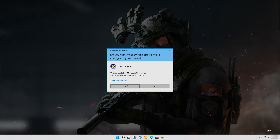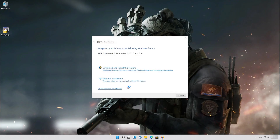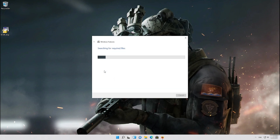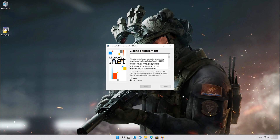Press OK, then press Yes. Press Download and install this feature, and wait for the feature to be installed. Press Close, then agree with the terms and press Install.